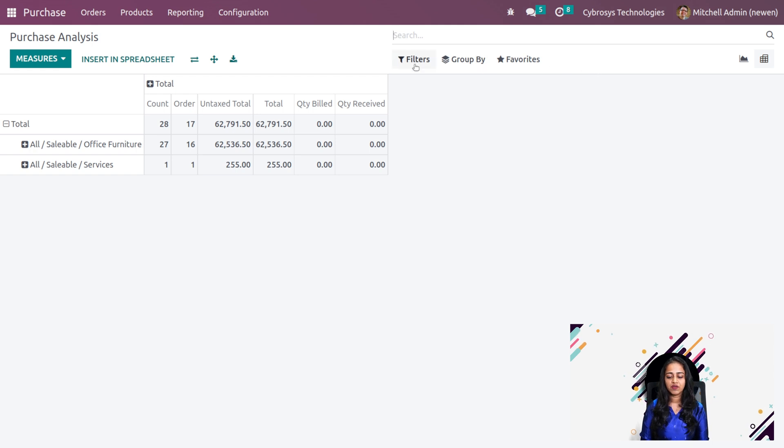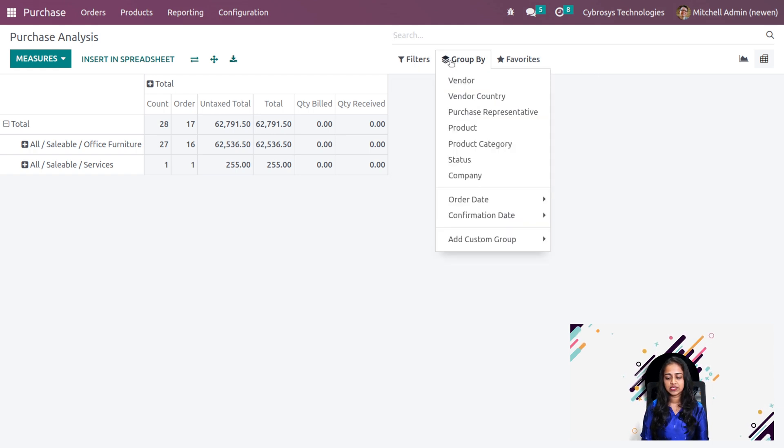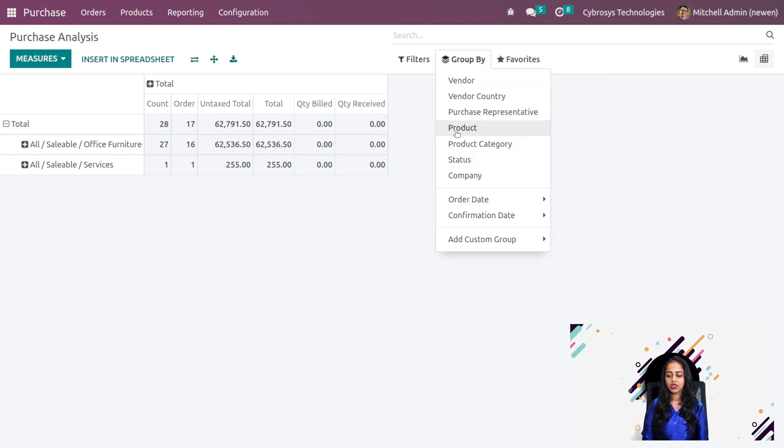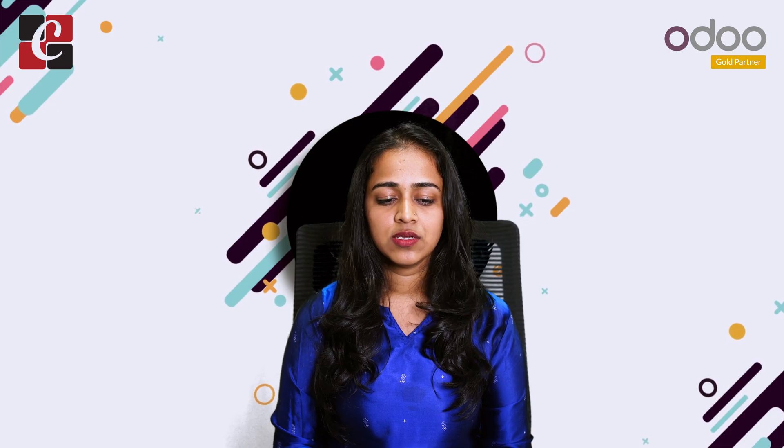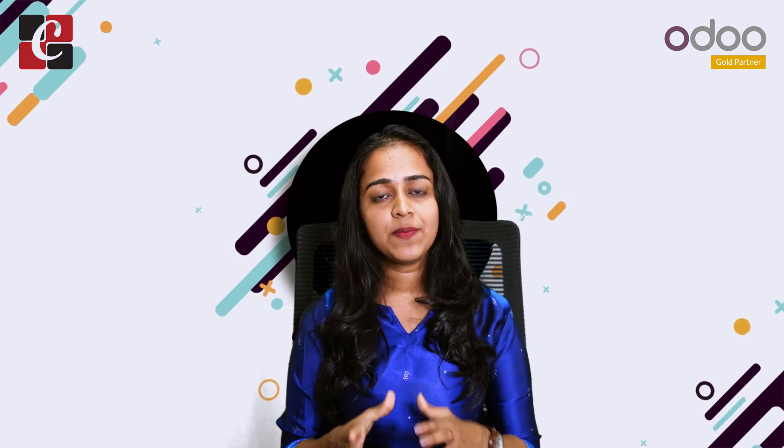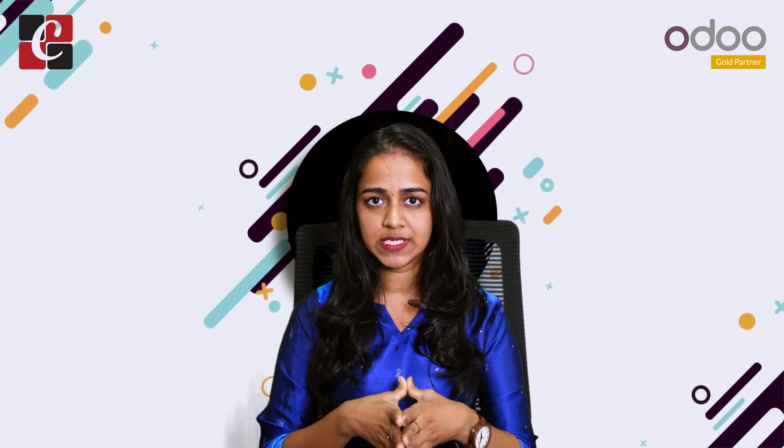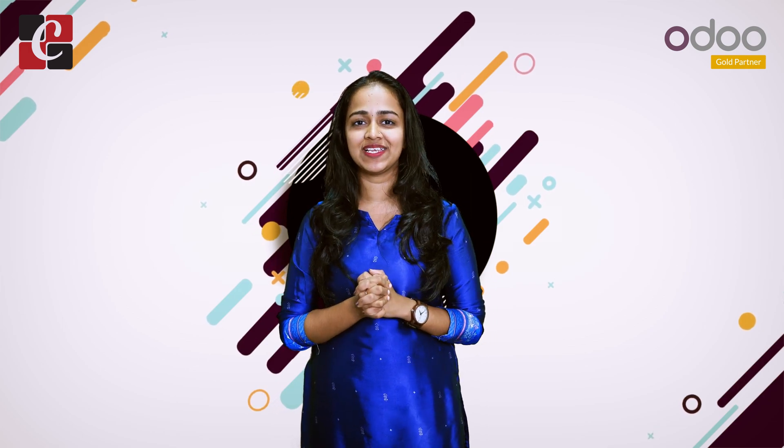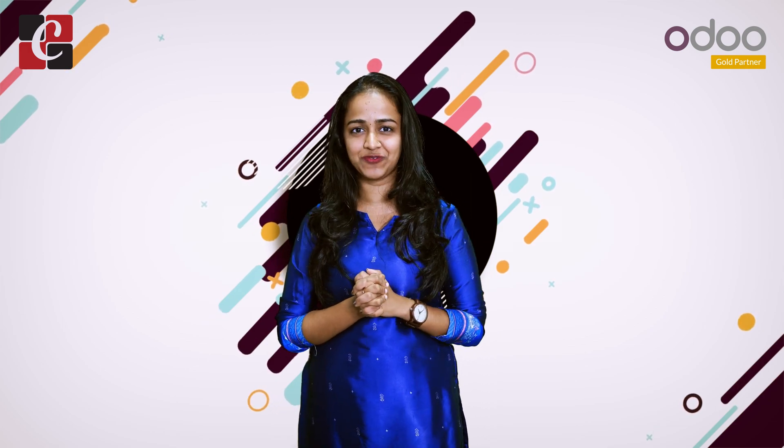Here also we have the same filter, group by and favorites. These are the main things which come under the reporting. That's all about the reporting inside the purchase module. I hope it was clear. Thank you so much for watching.